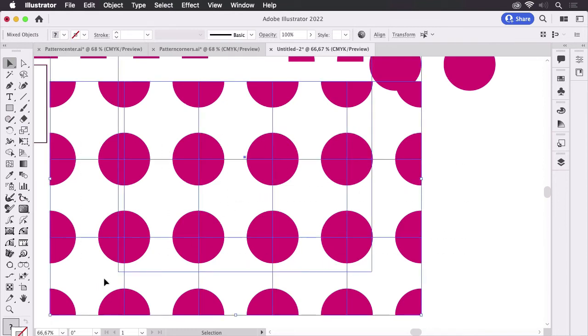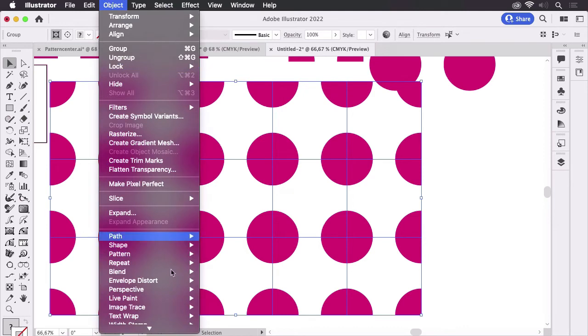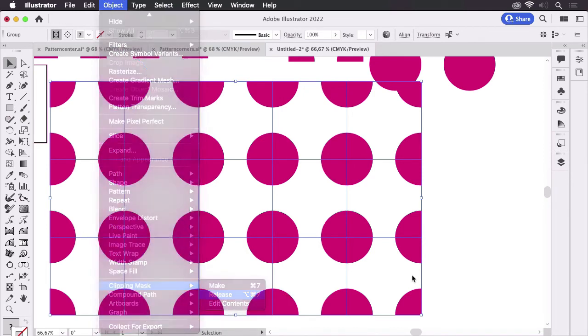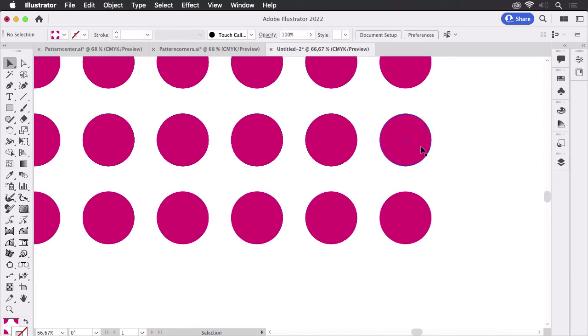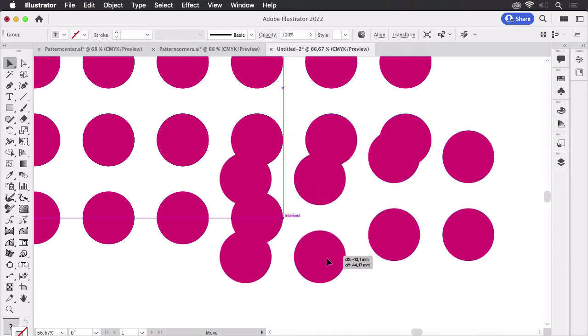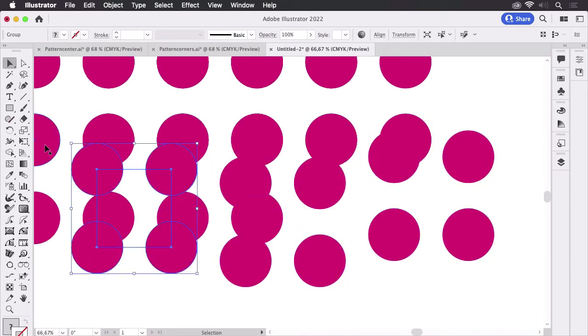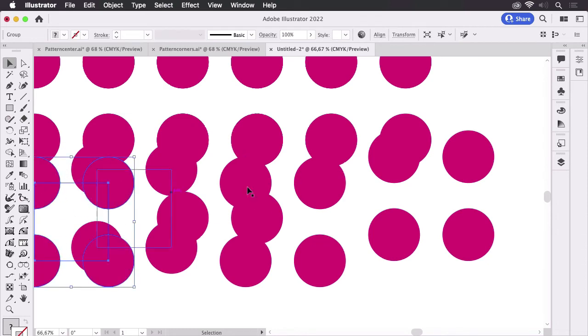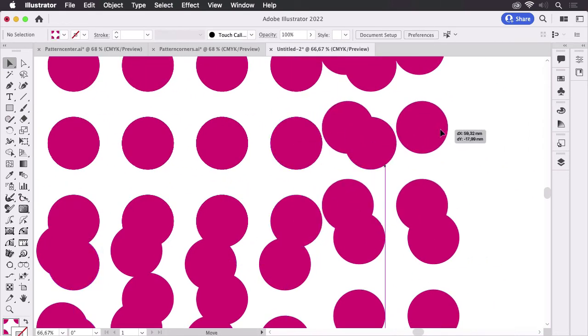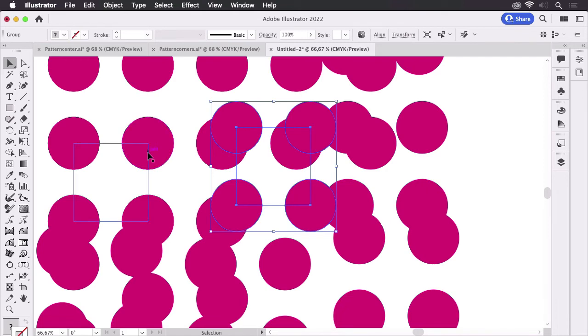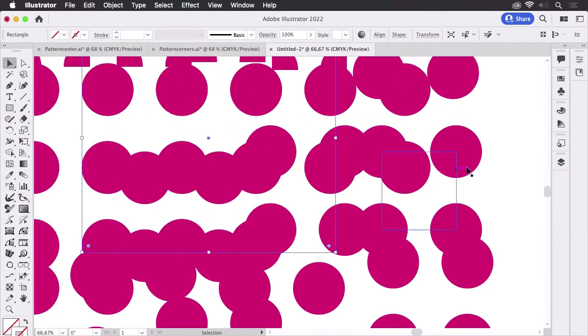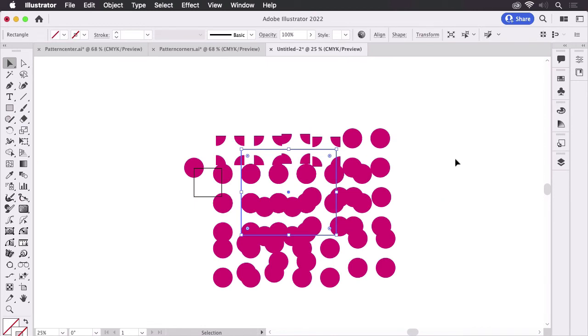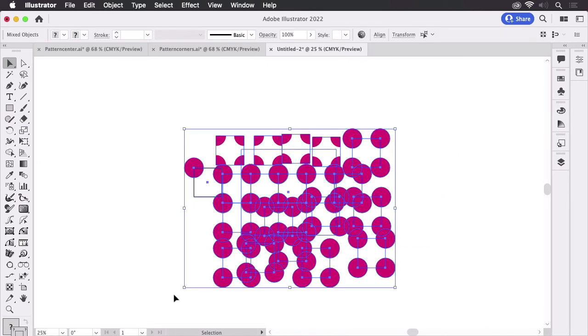So let's select all of these and go to Object, Clipping Mask, and Release those as well. And what you see is then what is inside of your patterned element. And you see there are a lot of dots which are overlapping each other and they are layered on top of each other and they are duplicates which is unneeded. So how can we improve that?